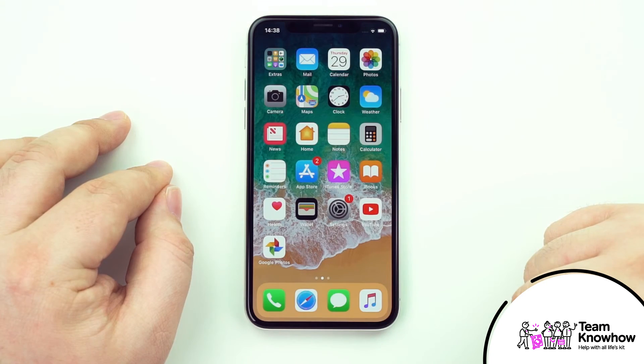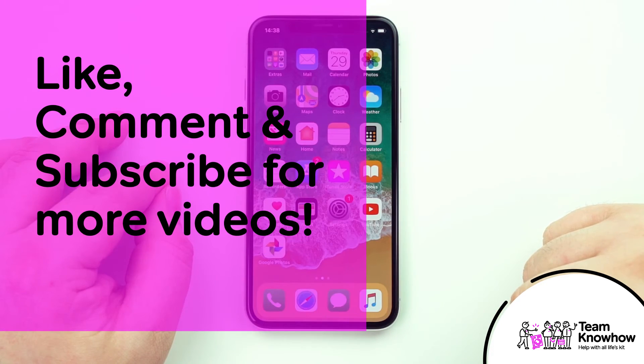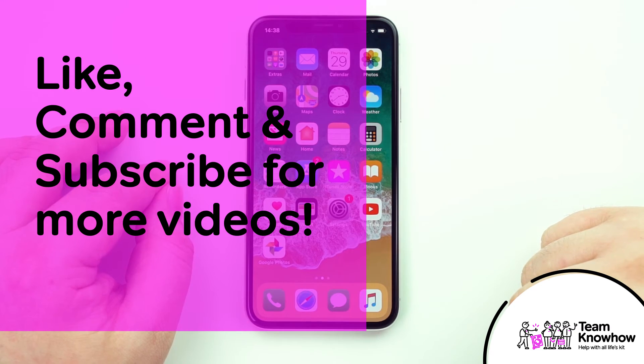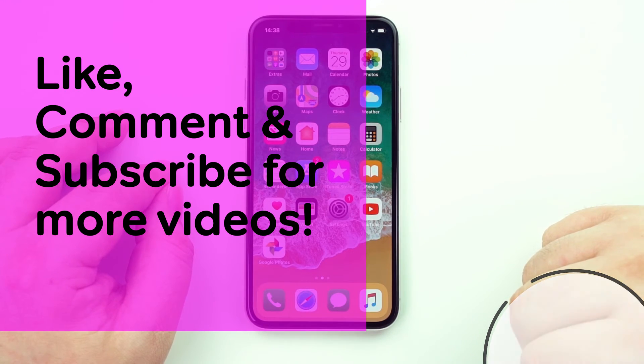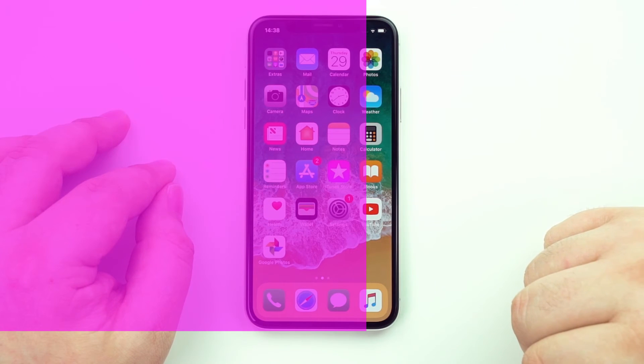And that's it for this quick look. Thank you very much for joining us. Make sure to leave a like if you enjoyed the video, post a comment if you have any questions, and subscribe for more videos from Team Know How. We'll see you in the next one.